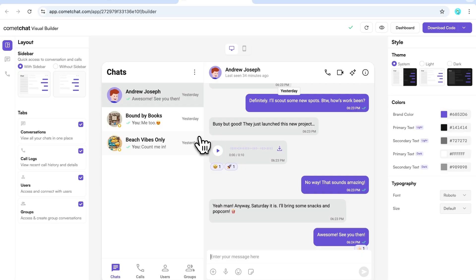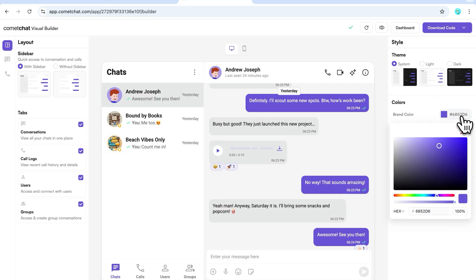Once you've done that, go ahead and launch the Visual Builder. Let's start by customizing the colors to match the brand colors of our project.